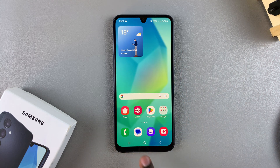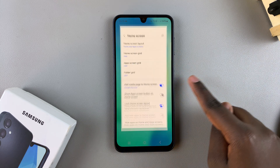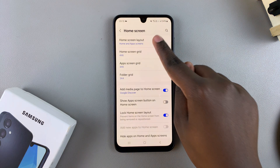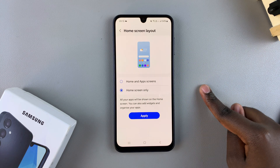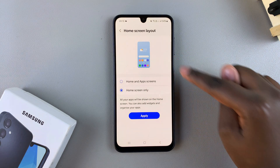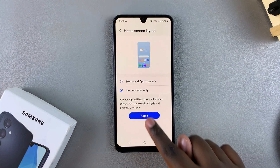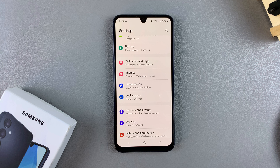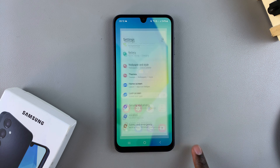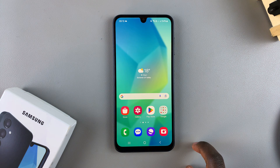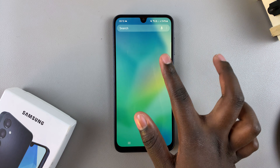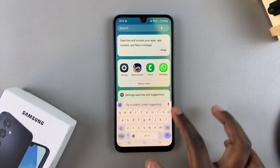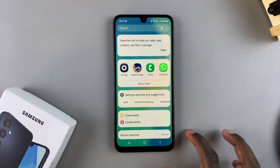You also have the option of selecting Home Screen Only. If you tap on Home Screen Only you can see how it looks in the preview. Select Apply to add the changes, and now you'll notice when you go to your home screen and swipe up to view the app screen, it's no longer there.